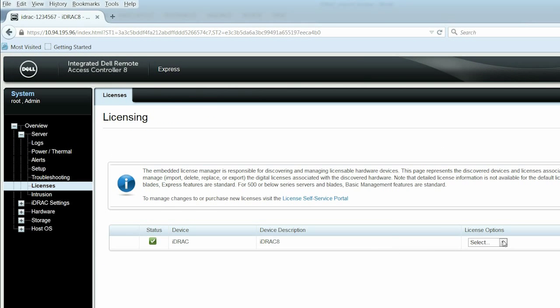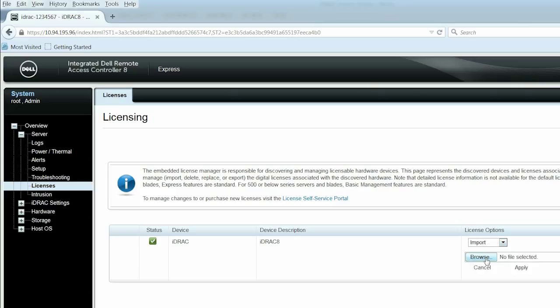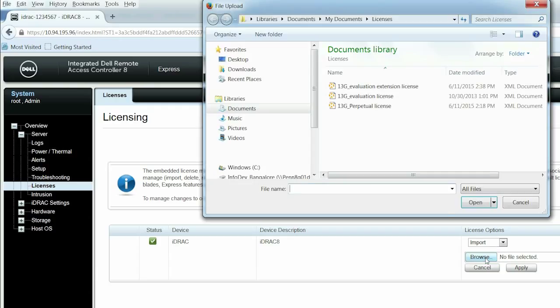From the Licenses Options drop-down list, select Import. Click Browse to navigate to the local folder or remote share location where the license file is available.